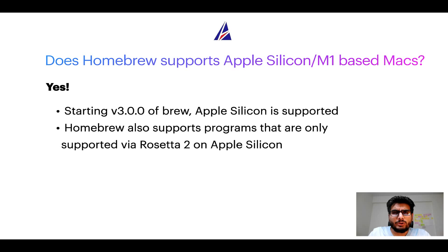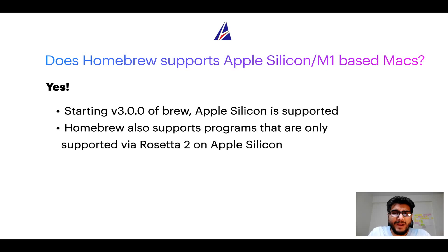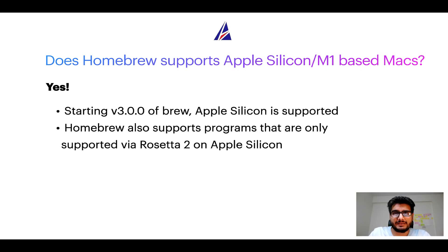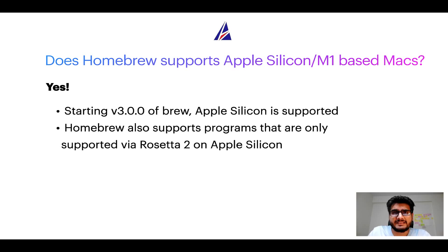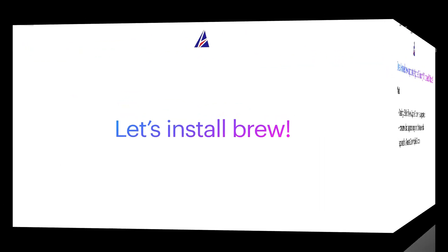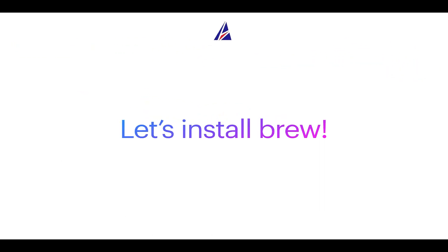Now that I have answered your questions on safety and compatibility of homebrew, let's get to the installation process. Before we can install anything using brew, we need to install the package manager itself, that is homebrew on your mac. So let's see now how can we install brew on mac.